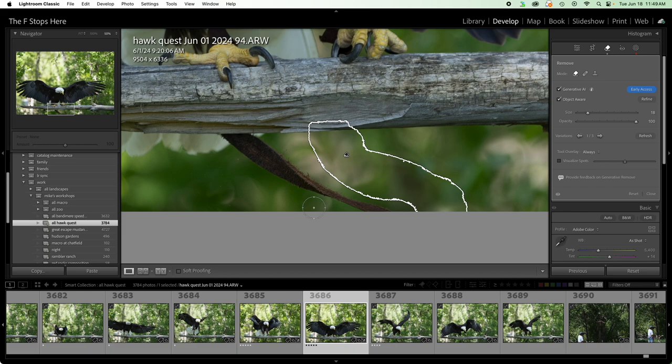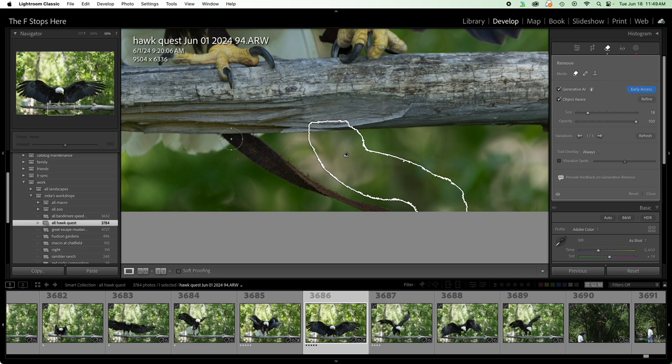And one thing I want to point out that it does really well, notice that I actually highlighted part of this tree branch here. It filled in the tree branch itself. Really incredible what it was able to do.